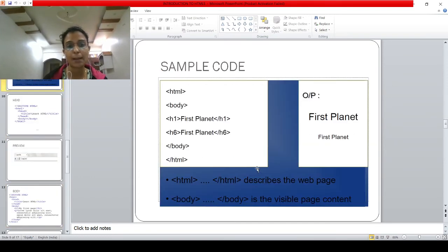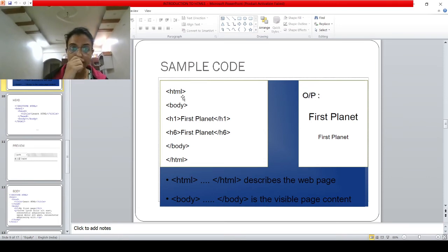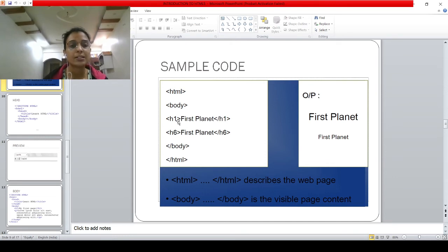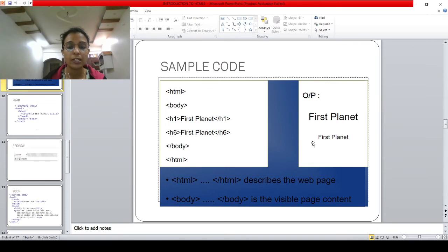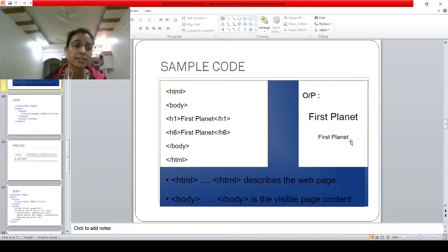Let's see a sample code. I opened a normal Notepad and wrote: HTML tag, body tag — I left head as optional — then H1 tag with 'First planet', closed H1, then H6 tag with 'First planet', closed H6, closed body, closed HTML. In the output on the web browser I see these two things: 'First planet' displayed at heading 1 size and 'First planet' at heading 6 size. This is the simplest code you can write.